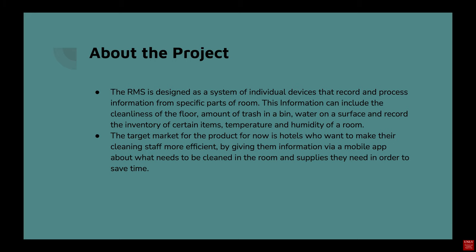The target market for this product is hotels who want to make their cleaning staff more efficient by giving them information via a mobile app about what needs to be cleaned in a room and supplies that they need to bring in order to save time.